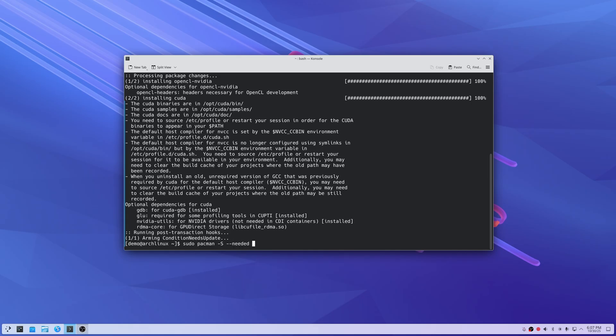Once that's installed, we're also going to install xorg and the Plasma X11 session.